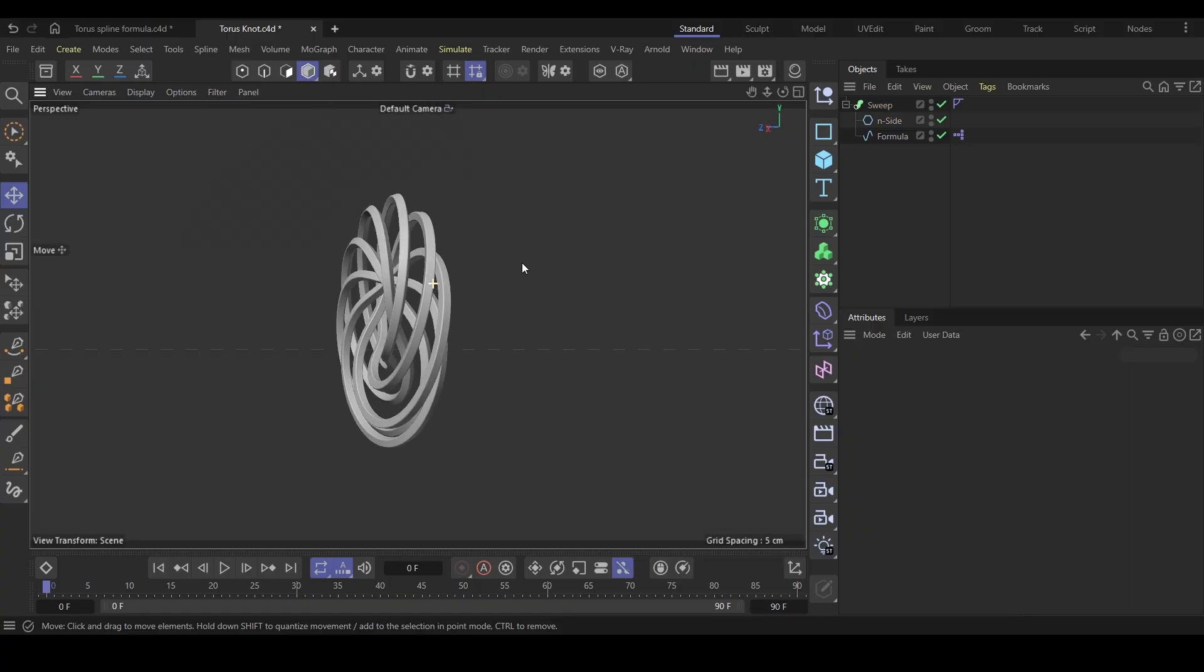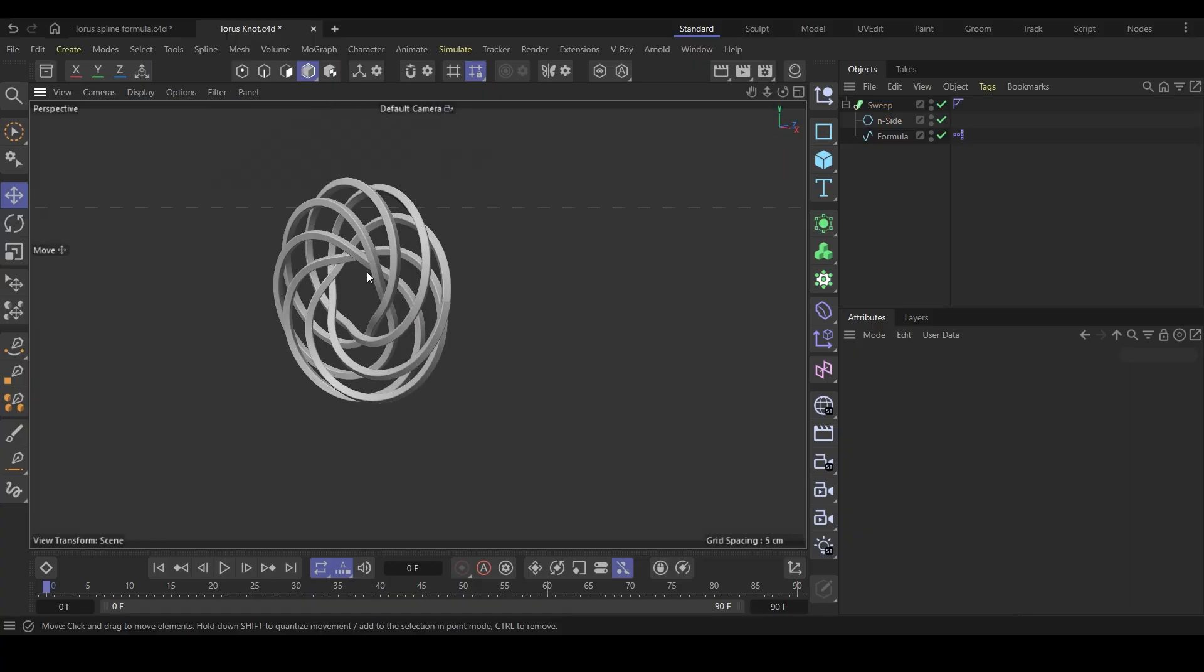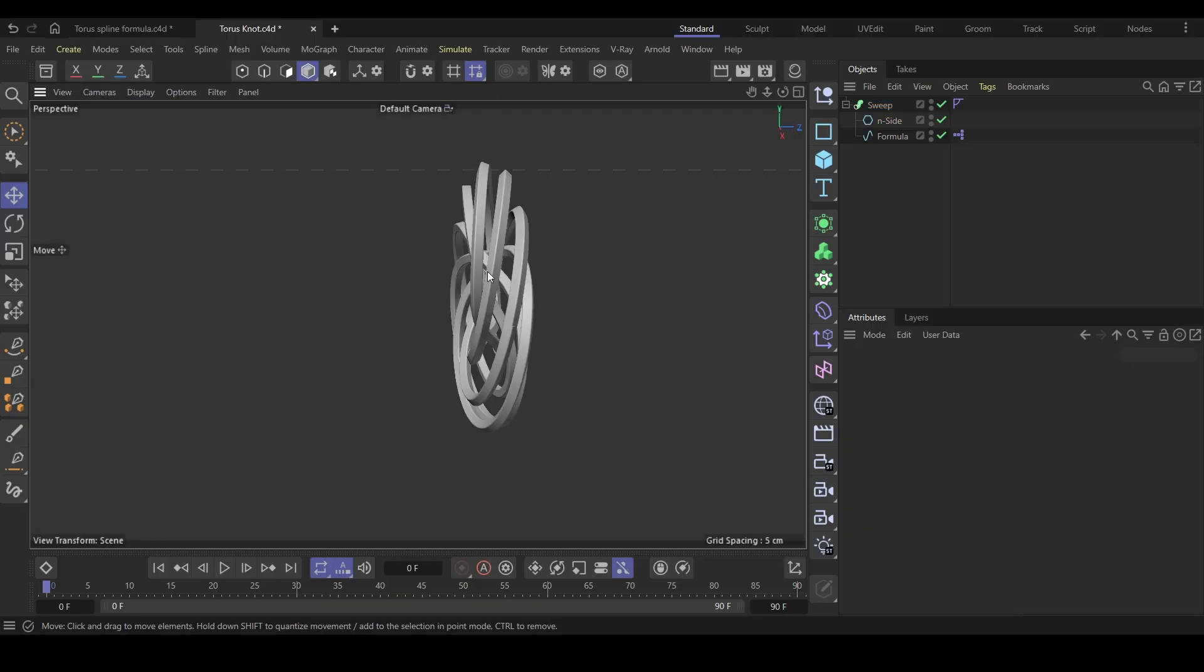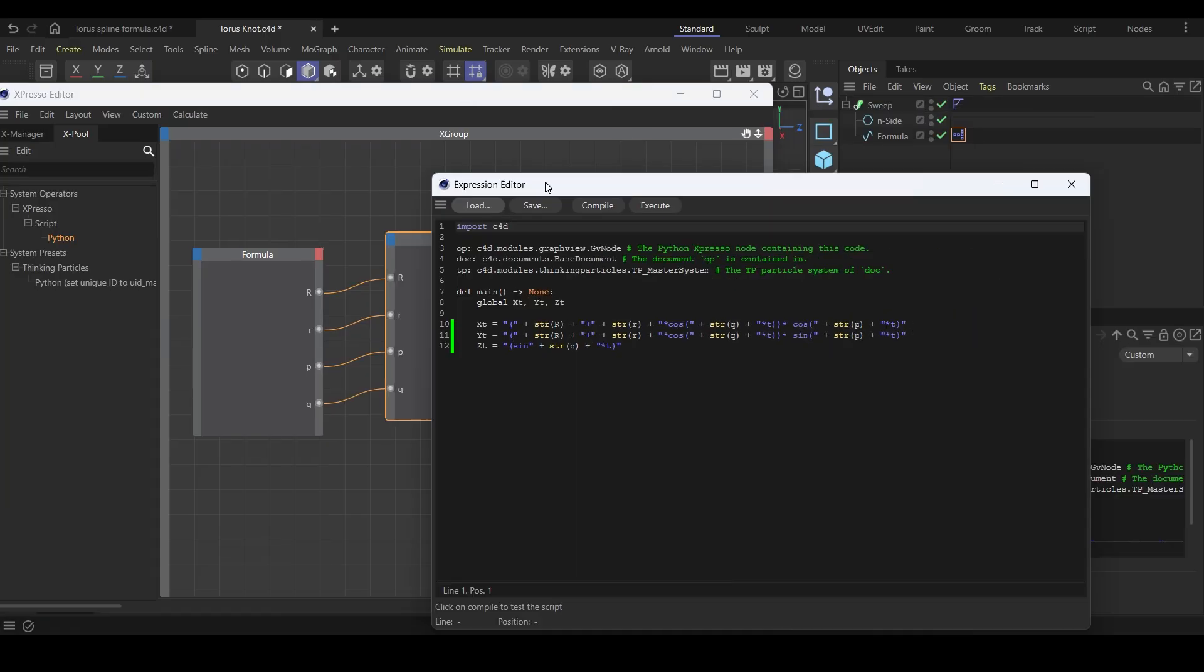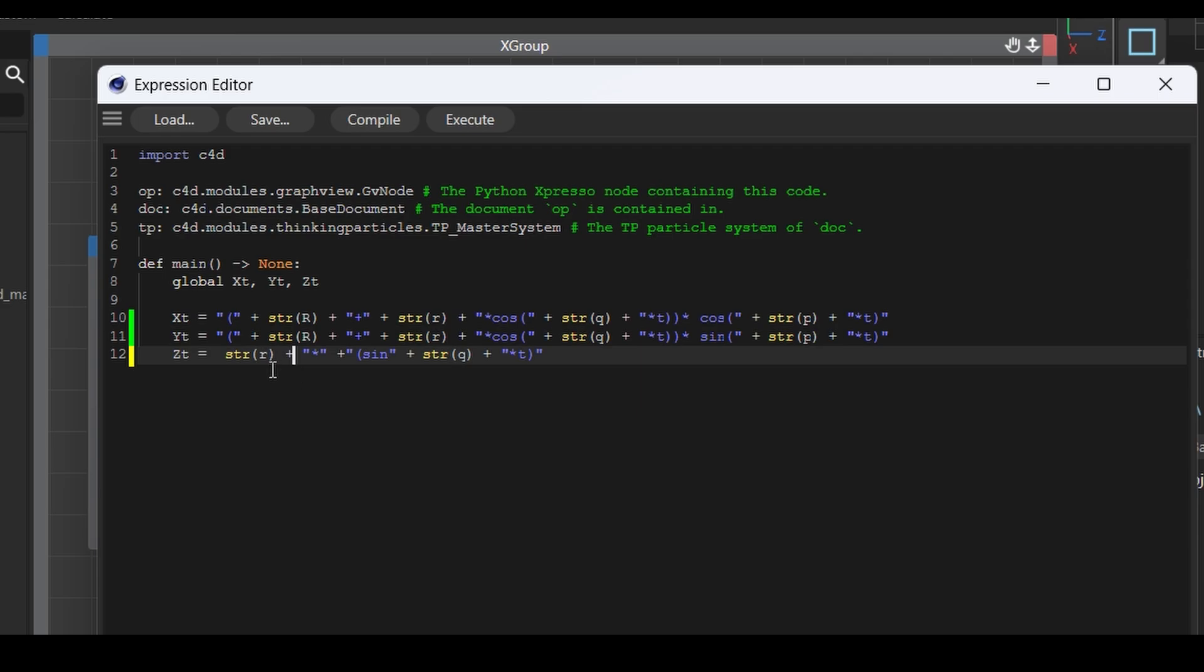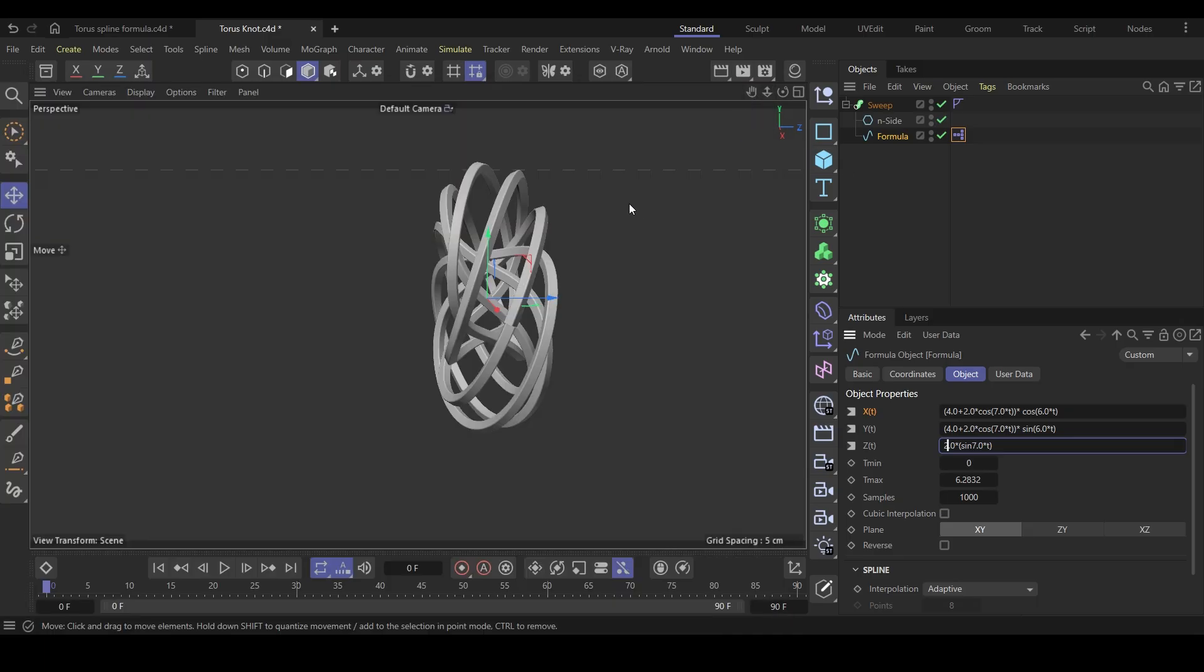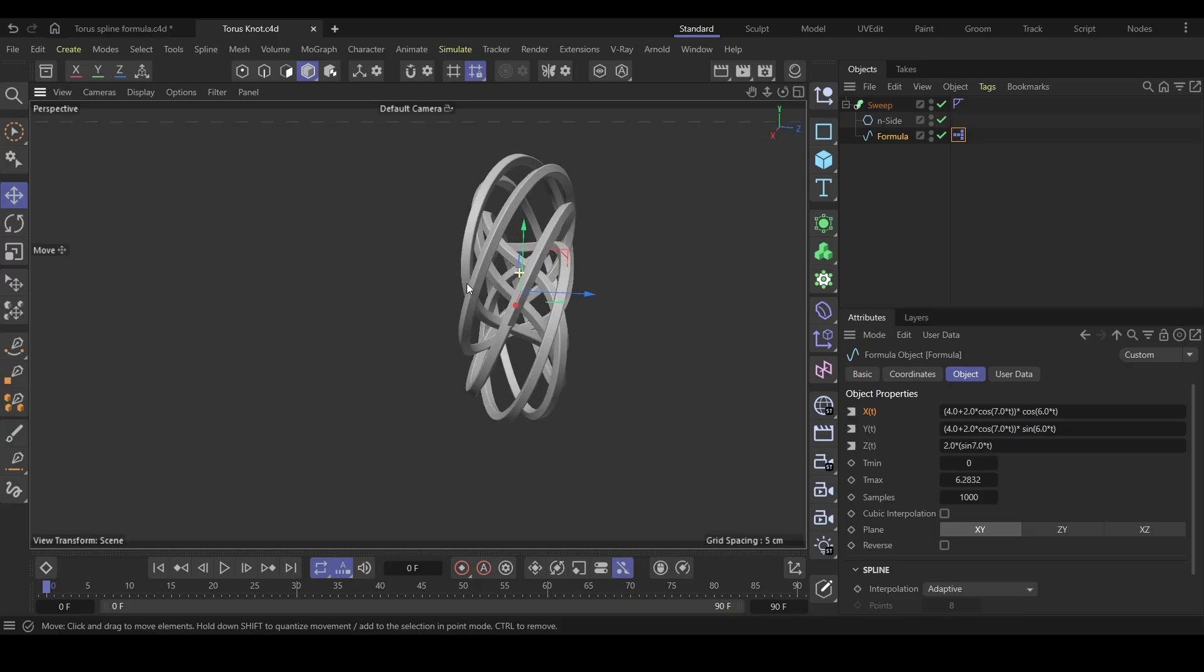Also, if you want to add more depth to this shape, then do this. Modify the ZT variable like this. Just add the minor radius in the beginning. This will give more depth in the Z axis. Close everything and you can see that it has more depth now.